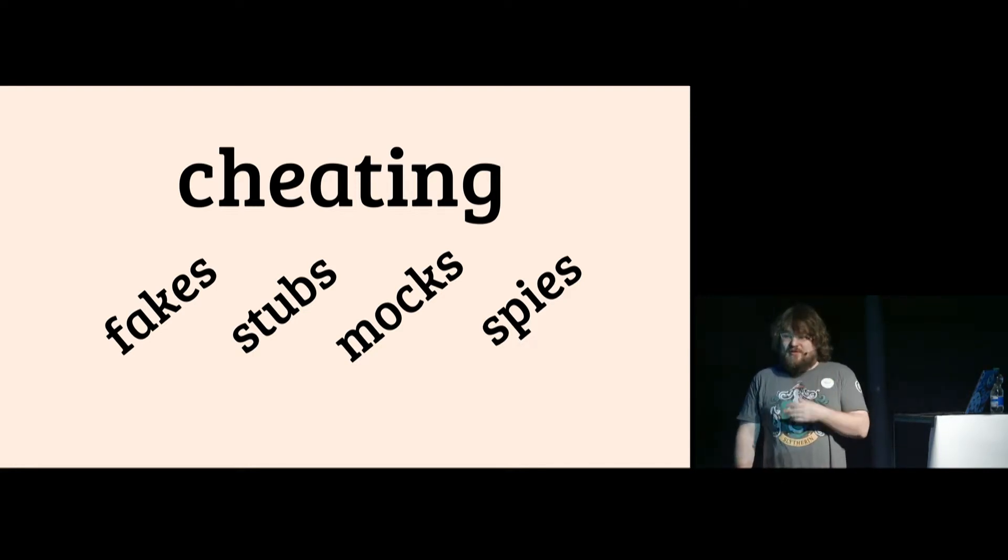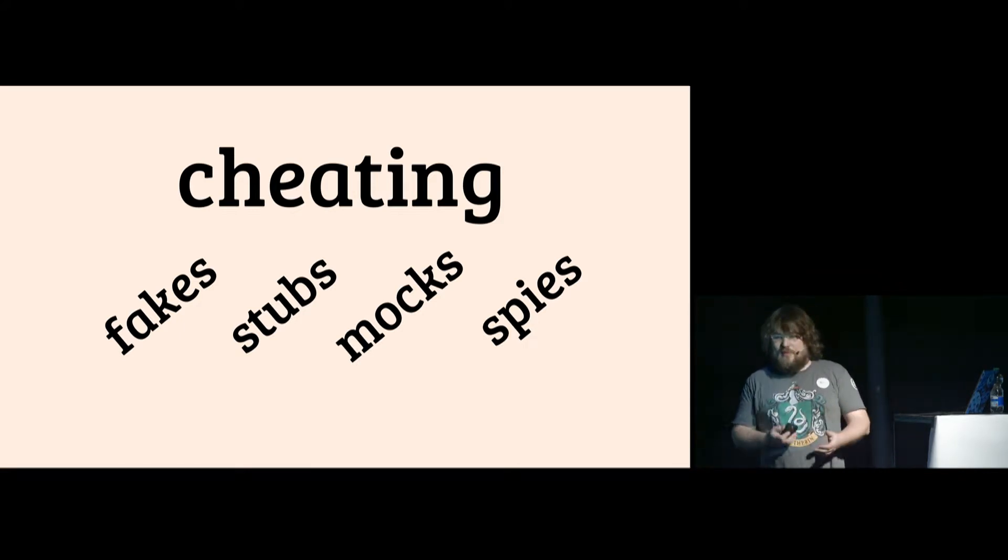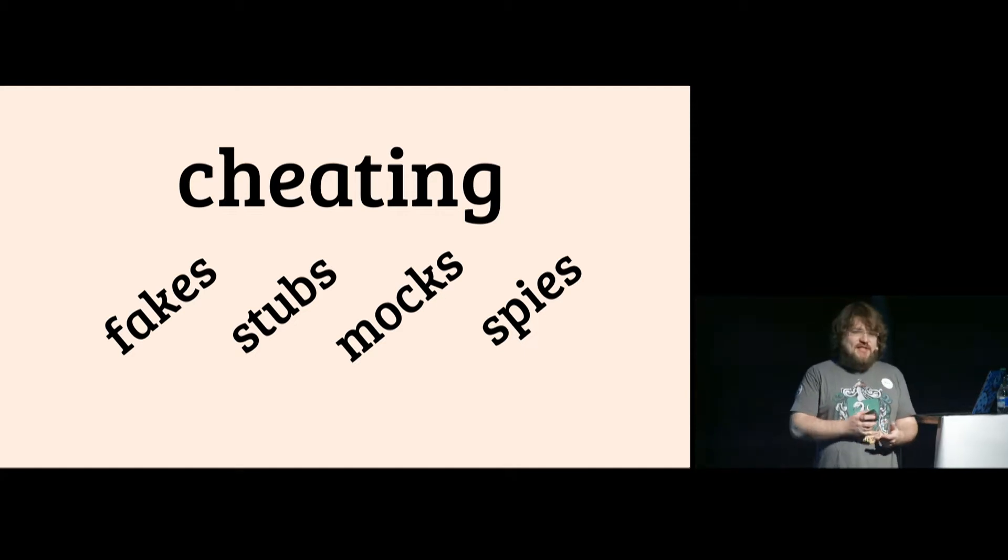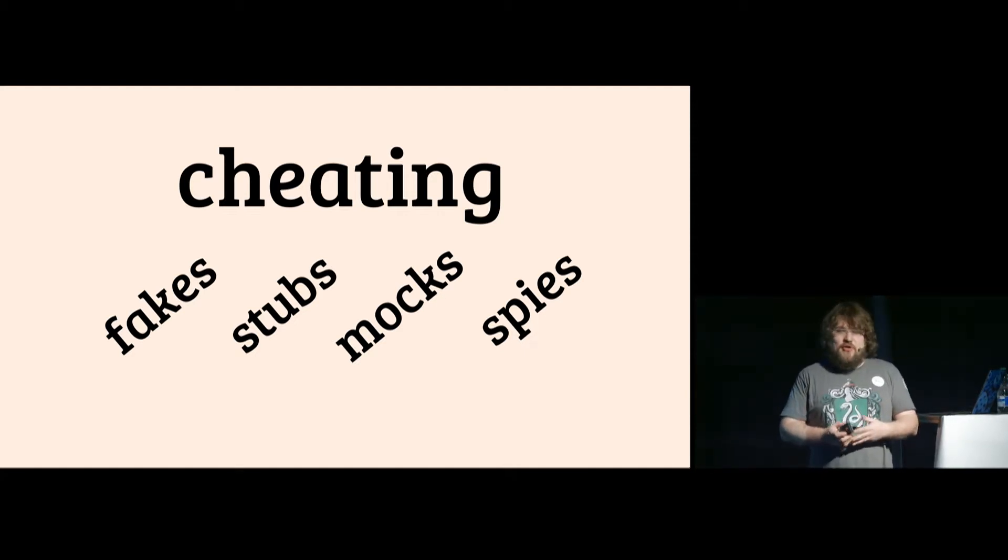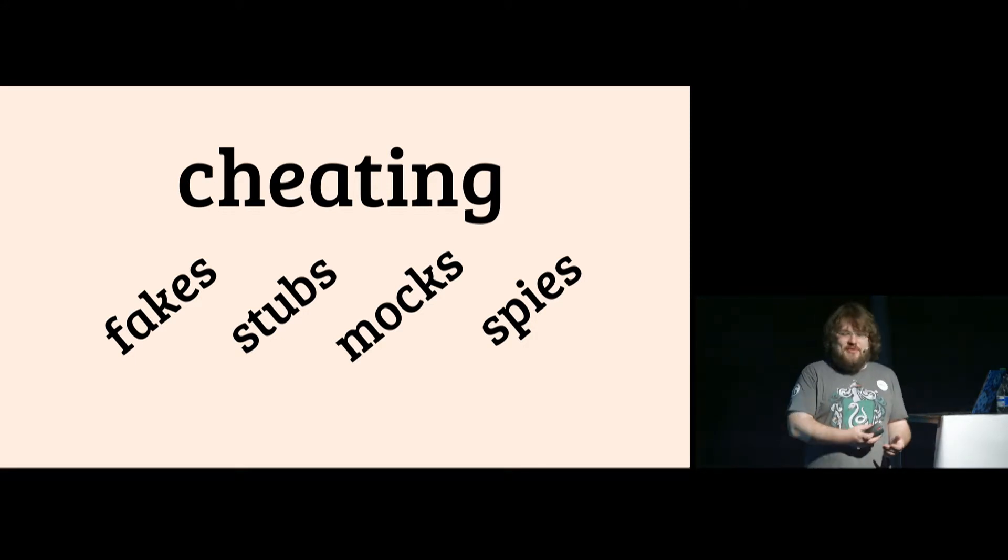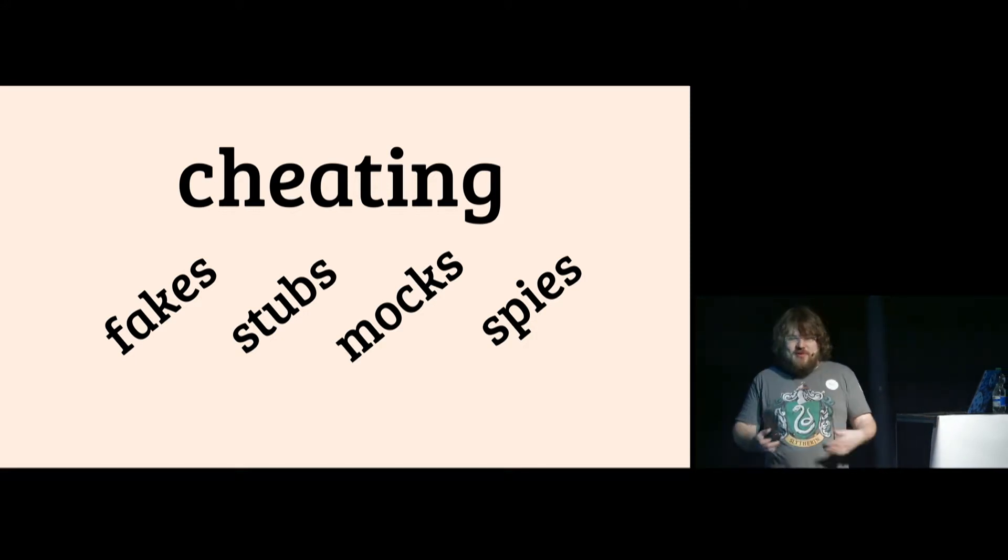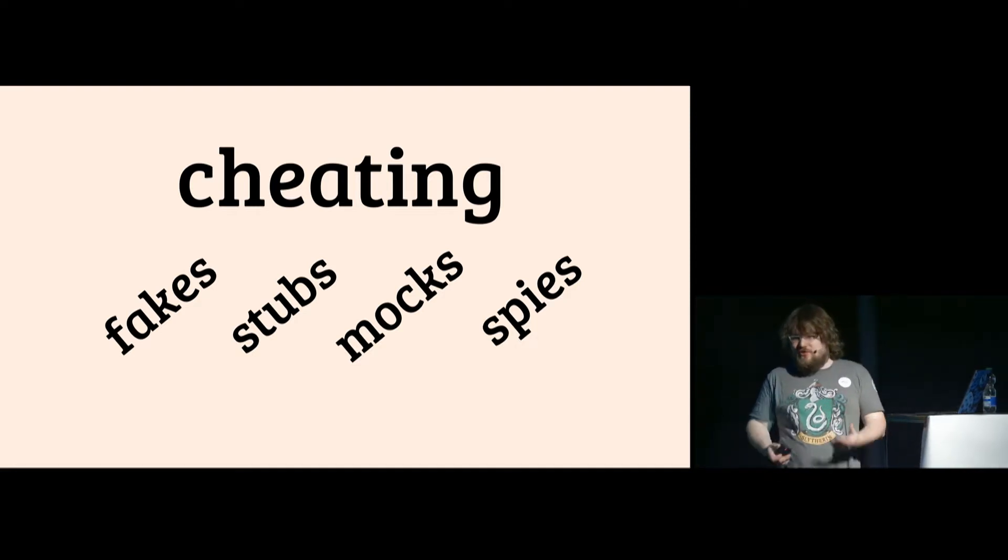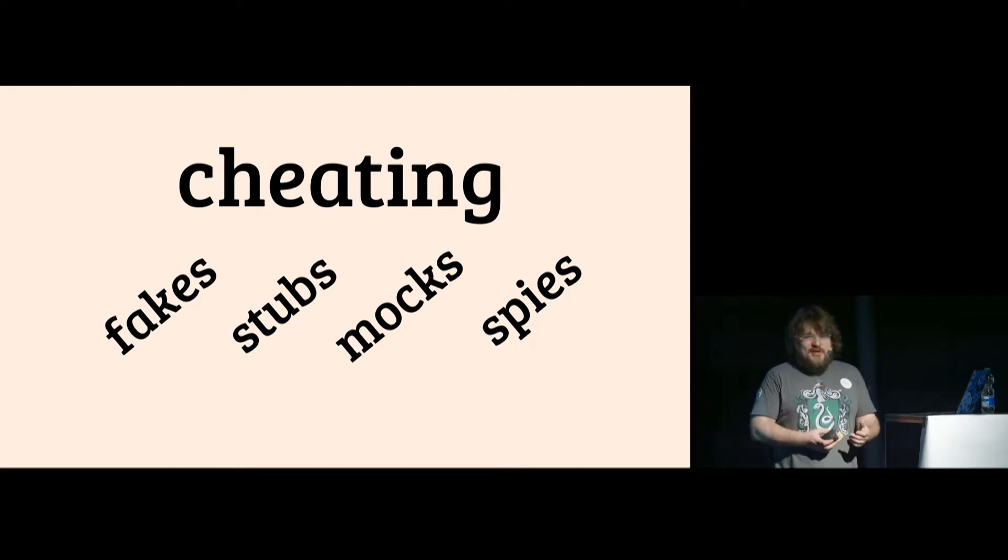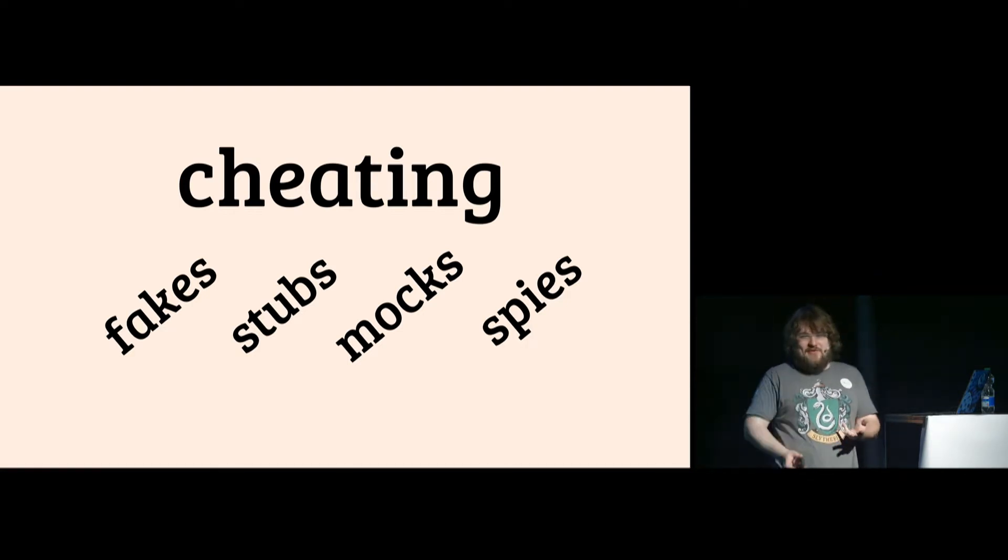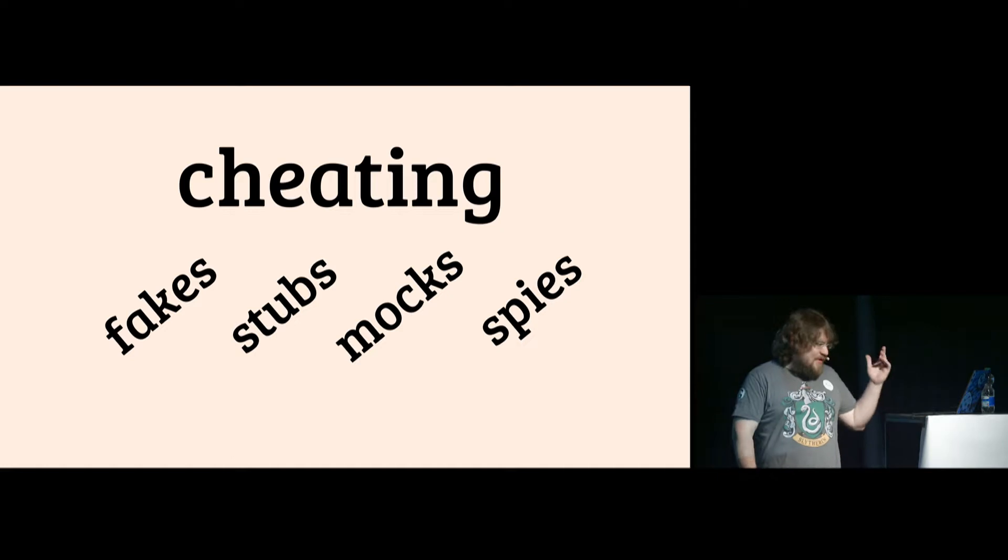There are several ways of cheating. I think I decided to talk about those four: fakes, stubs, mocks, and spies. Usually when you have a mocking library or a cheating library, it offers several of those. Let's go over those four a little bit. I will try to explain what they do, why they are good, what they are good for, why they are bad, and when you should never use them at all.